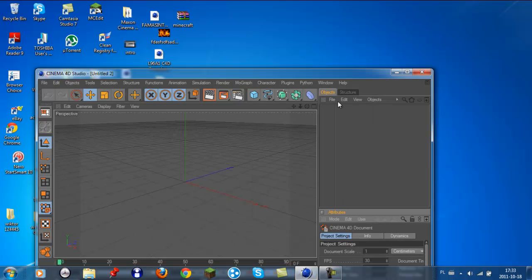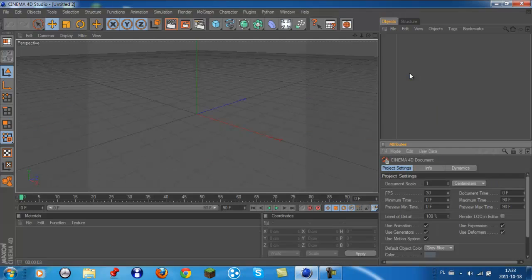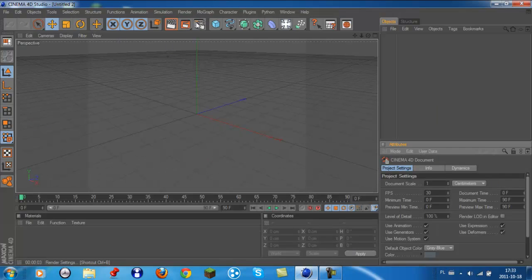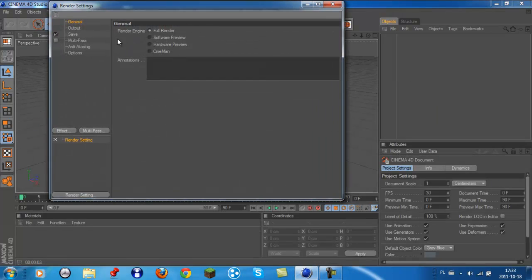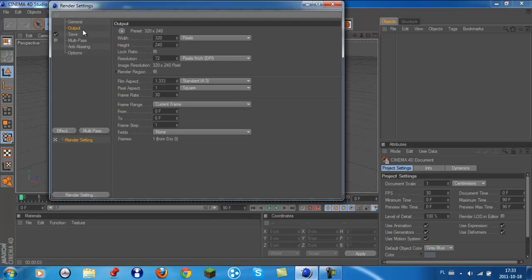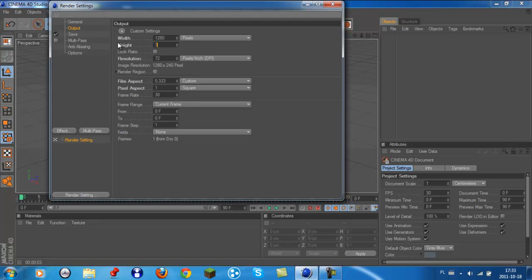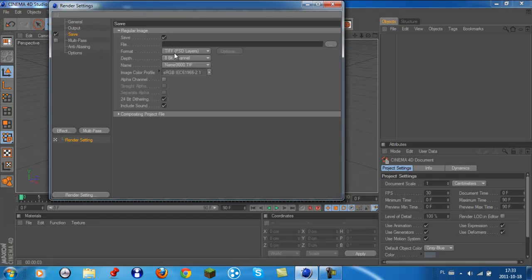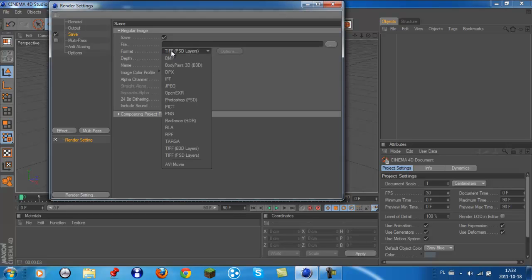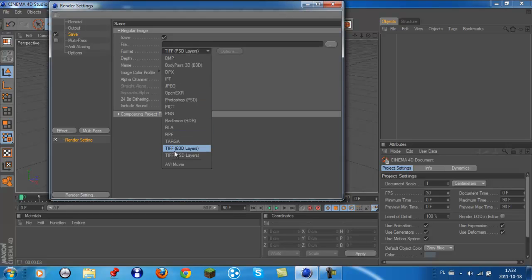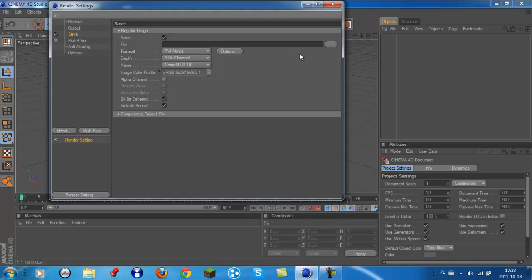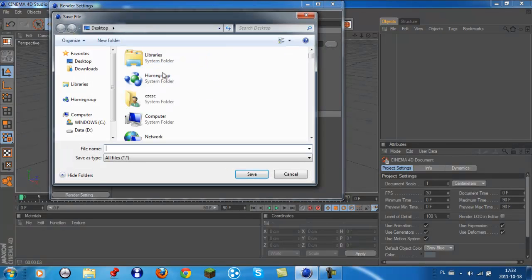When you open your Cinema 4D, go to output and change this to 1280 and this to 720. Then go to save and go to AVI movie. Then save it wherever you want, I'll just save it here, like falling high.